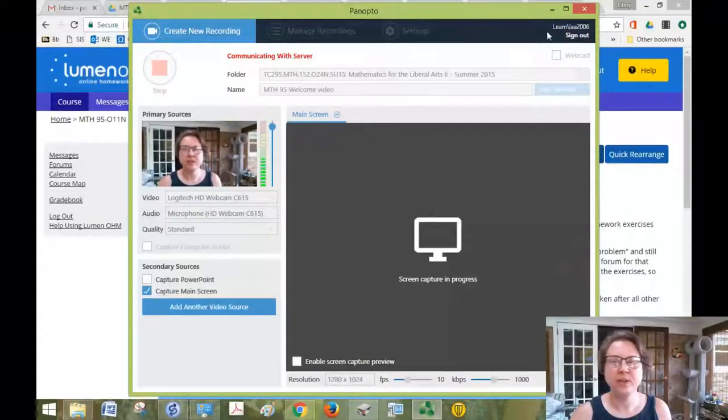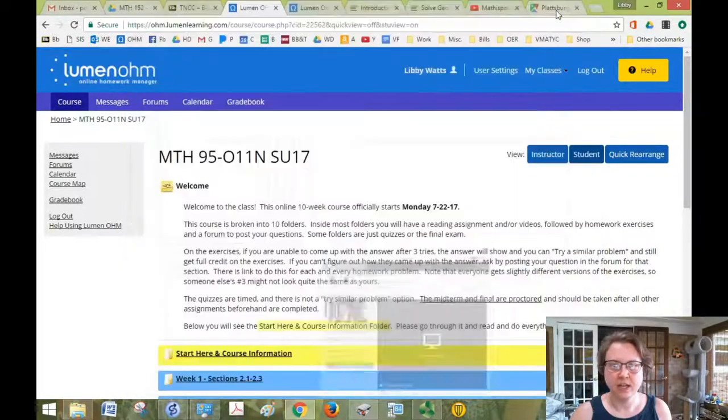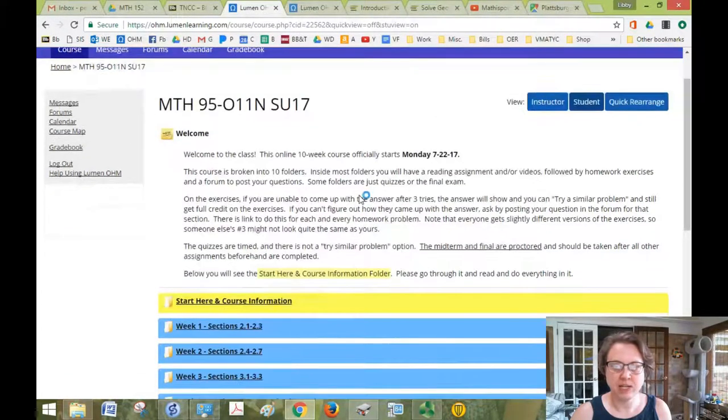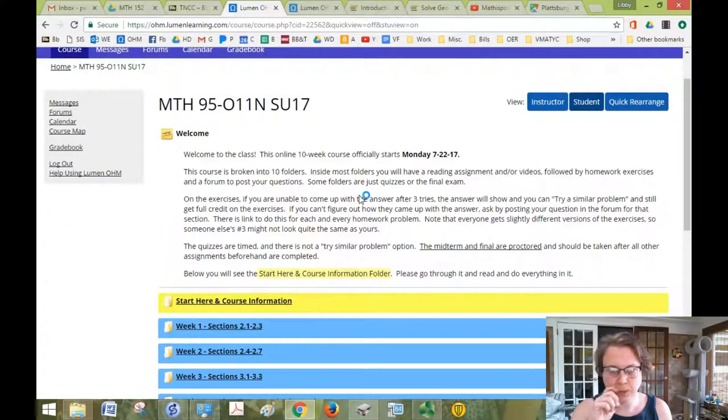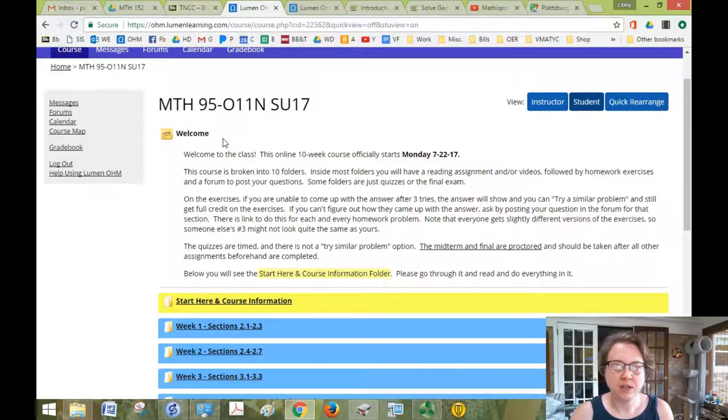Hello and welcome to Math 95. Thank you for taking a minute to watch this video. I will try to keep it brief but show you around the course. So when you open it up, you're going to have your announcements which are also emailed to you each week.